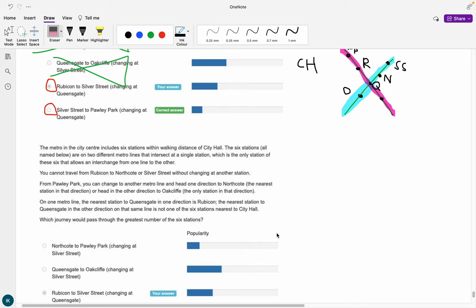Hi everybody. I have a very tricky question for us today from the decision making subsection — someone sent this in to me. It's going to be way easier to just make a video rather than type it all out because it is very complicated. I've already worked through it up here just to make sure I do it right, and I'll be referring back to this diagram throughout.